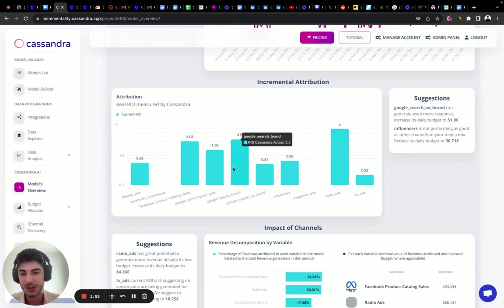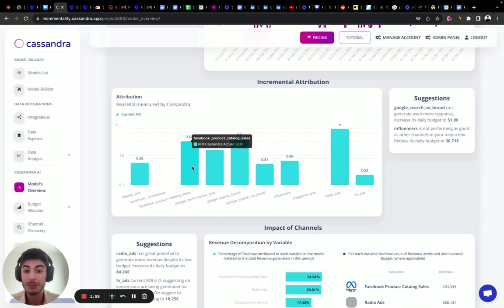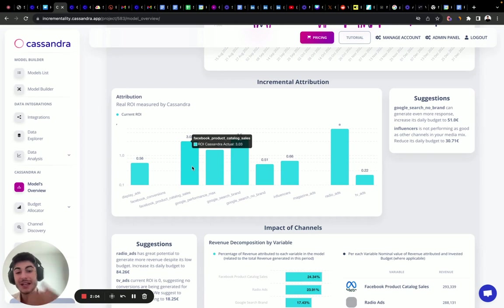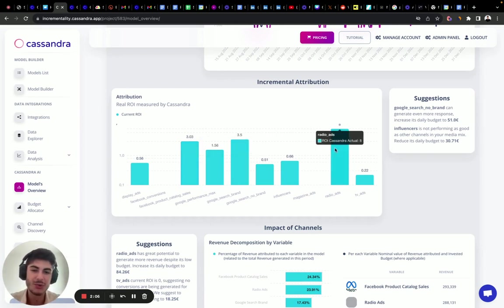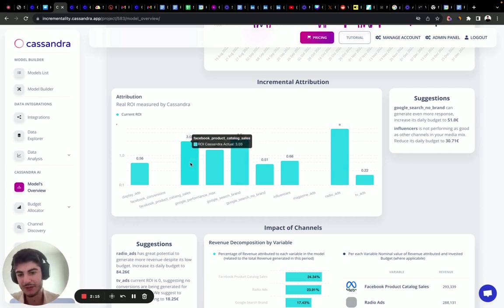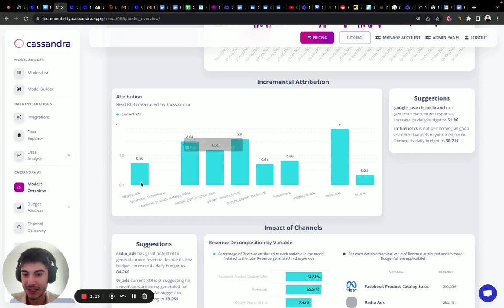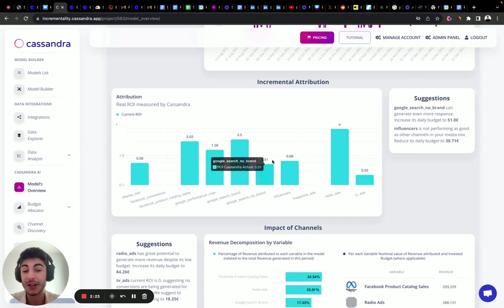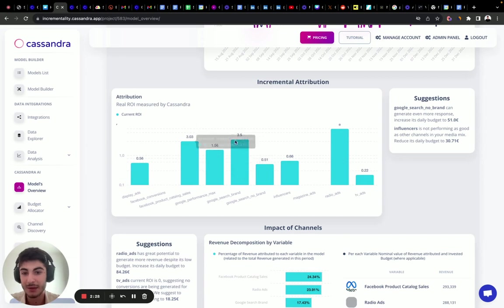Here we can see where the best performing channels are. Radio, Google Search Brand, Performance Max, and Facebook product catalog sales are the most performing — they have an ROAS bigger than one. Radio has an ROI of eight, which is impressive. Second place is Google Search Brand, and then Facebook product catalog sales.